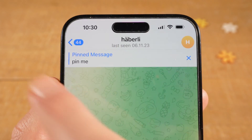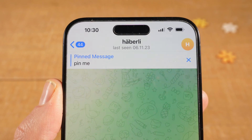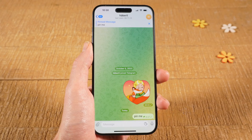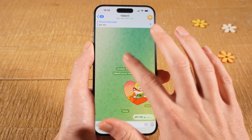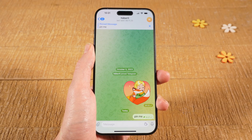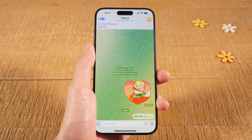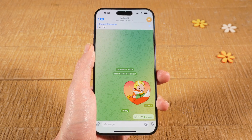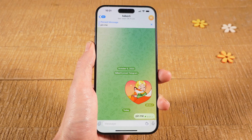The message will then be pinned and will appear at the top of the screen. This is how pinning a message works on the iPhone. Pinning a message on an Android device works in almost the same way, however it is a little bit different.